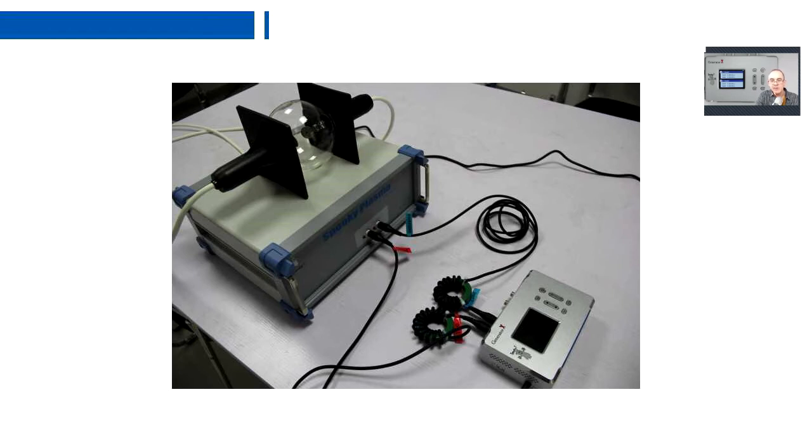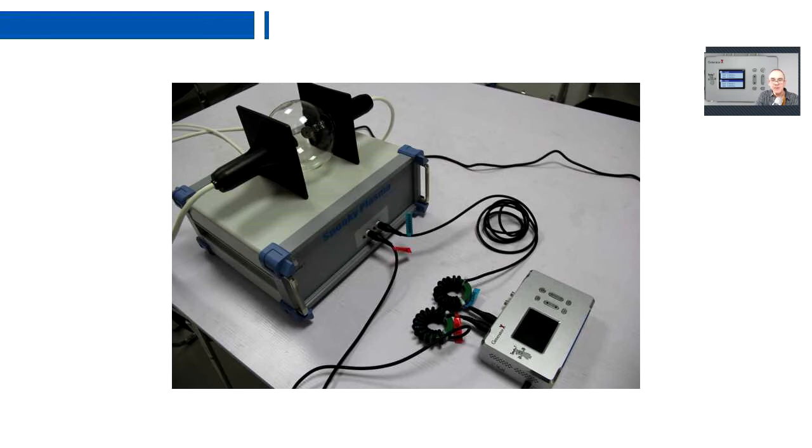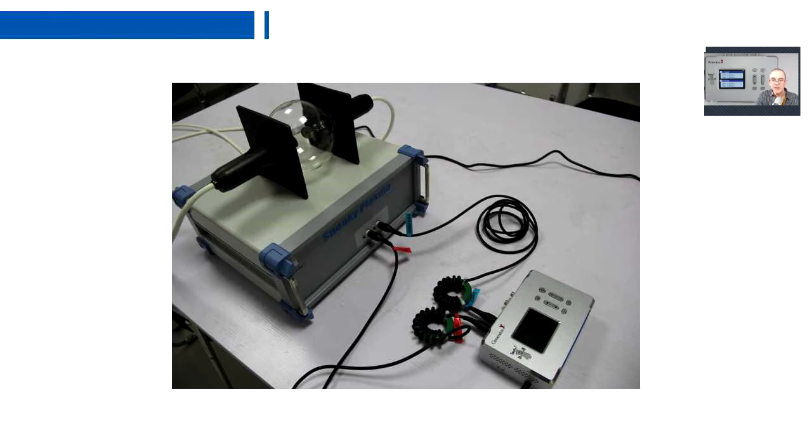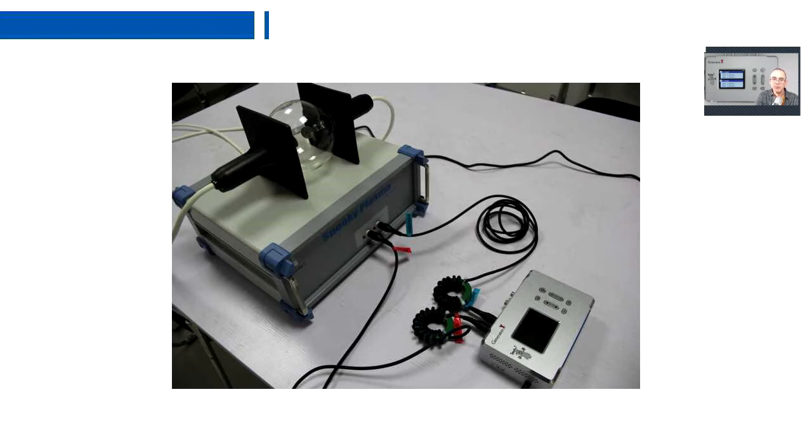You can see that we still use filters on the output for Generator X. We put a lot of effort into the shielding of Generator X and it's more robust than our XM generator. But the Plasma devices put out such strong fields that we still couldn't guarantee that there wouldn't be a problem. So we just recommend to still use those filters. Those filters are supplied for every Plasma unit that we ship, so they're not a separate purchase.